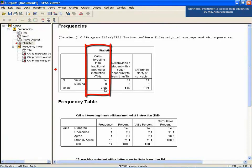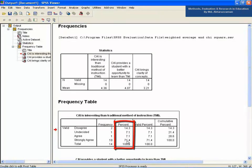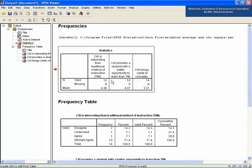Click Continue and then press OK. See the output on the screen. The weighted average (mean) for the first statement is 4.36. On this statement, 14.3% disagreed, 7.1% were undecided, 7.1% agreed, and 71.4% strongly agreed. As the weighted average value of 4.36 is within the range of 3.5 to 4.5, which corresponds to the label 'agree,' the responses on this statement are statistically significant.